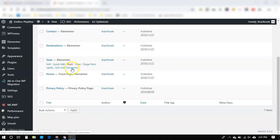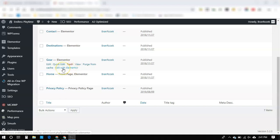Now, we're using Elementor as our page builder. If you're using a different one, like Divi or anything else, you're going to want to hit Edit With, and then whatever your page builder is. So we're going to go ahead and click that.